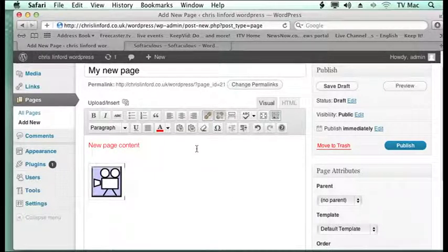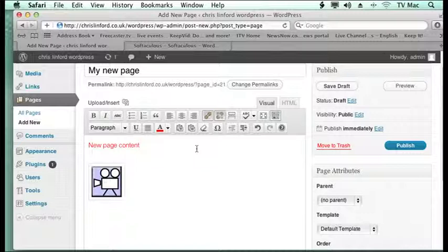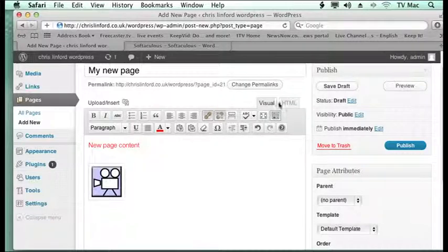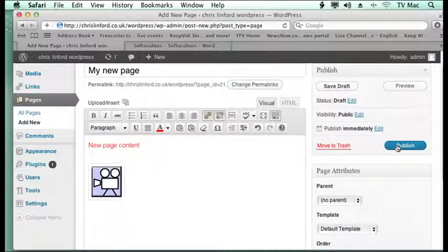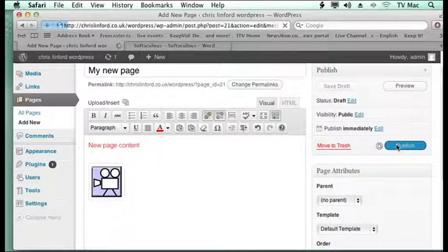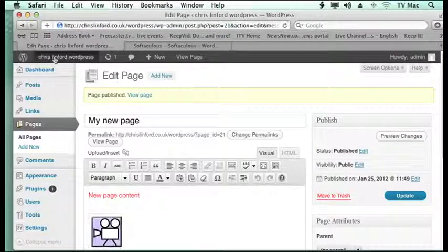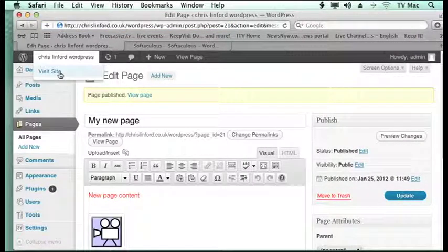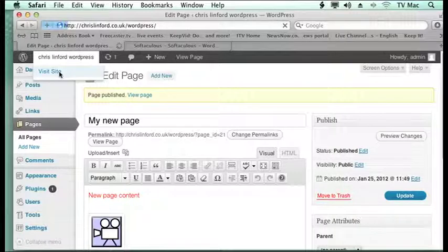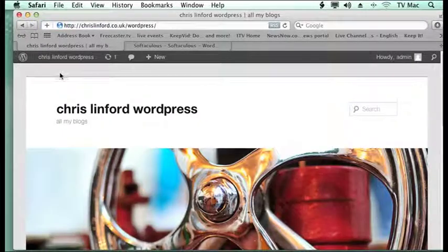Now once you're happy with your page, you've done all the layout exactly what you want to do, you just click publish which will save your file. And then we can go back and view what we've got on the site.